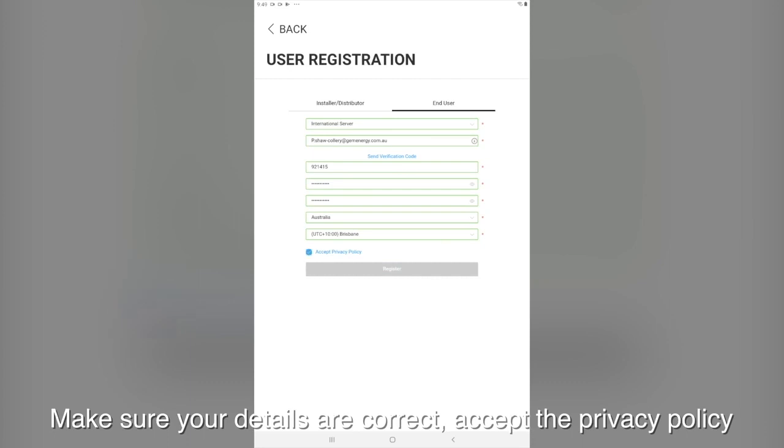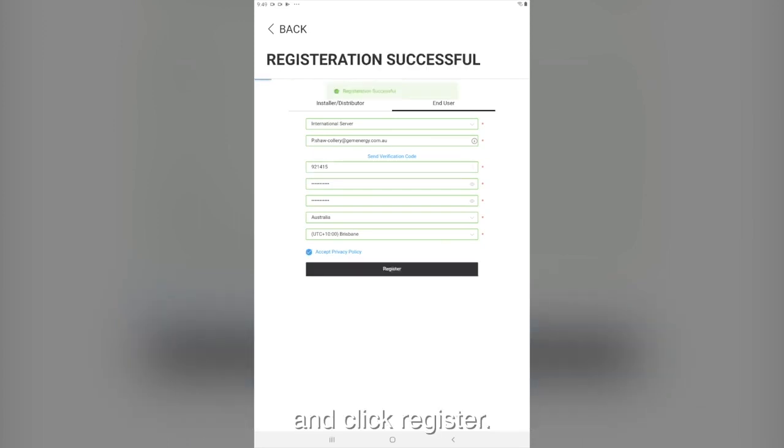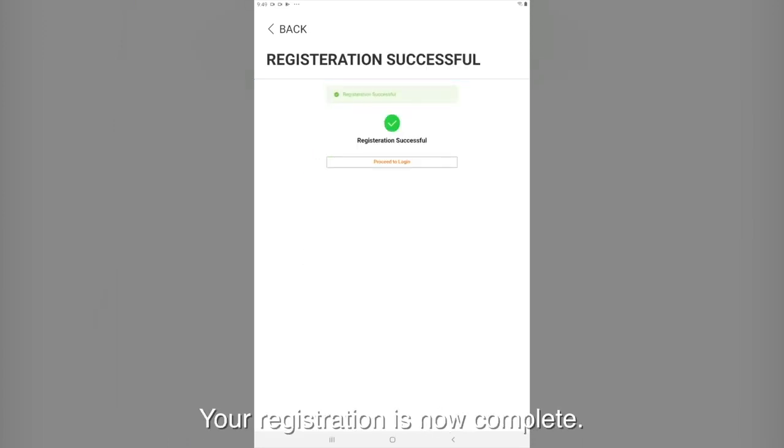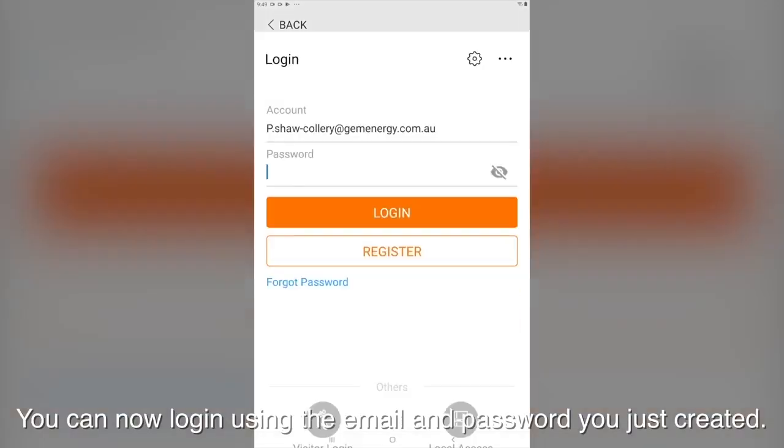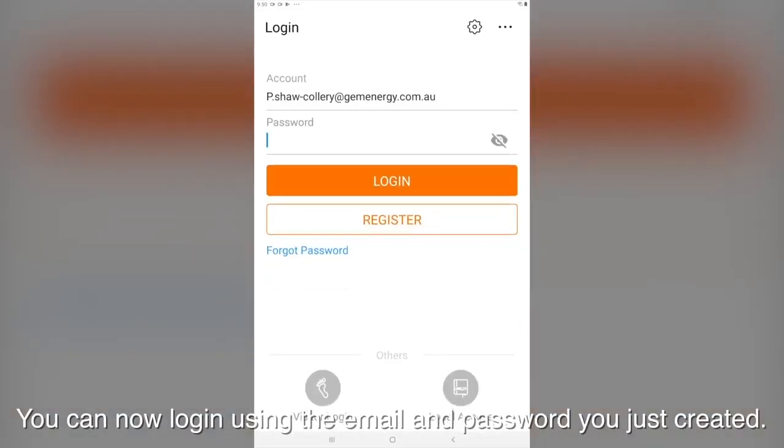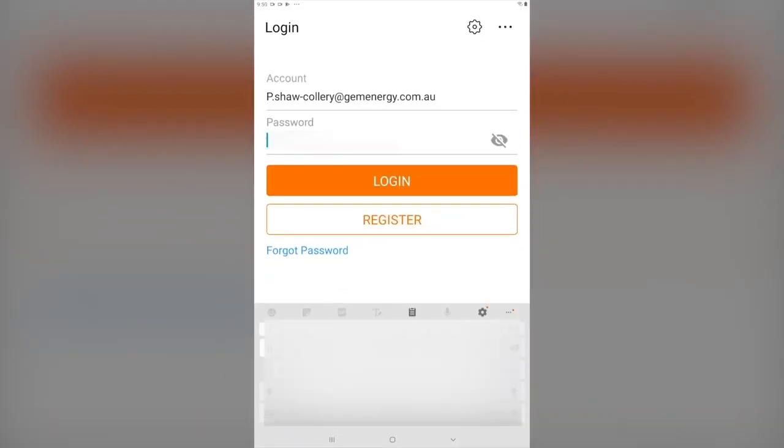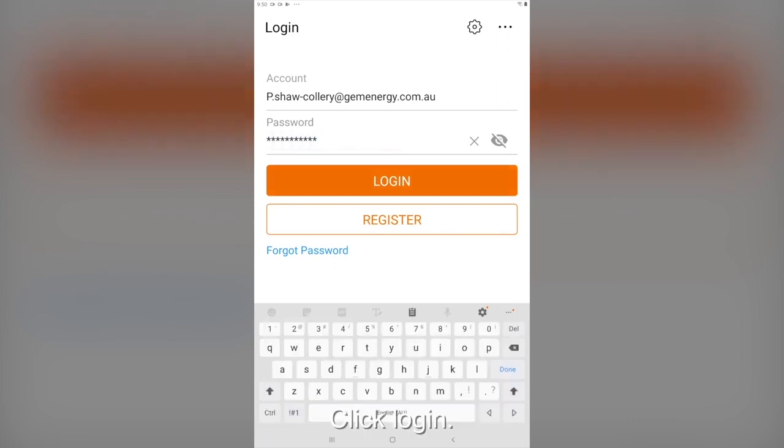Make sure the details are all correct. Accept the privacy policy and click register. Your registration is now complete. You can now log in using your email and password you just created. Click login.